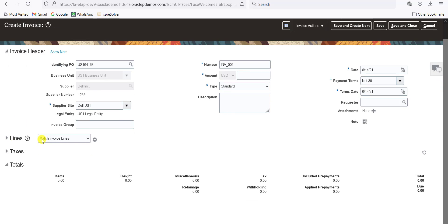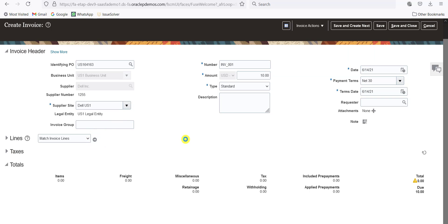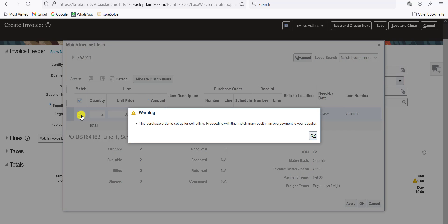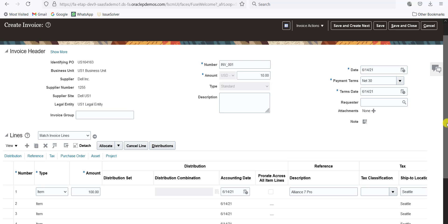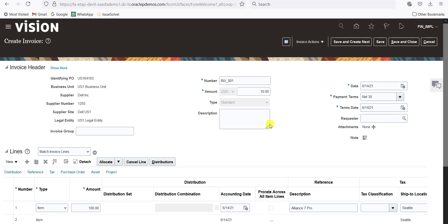If you want to fill the line information, select Match Invoice Lines and click on the arrow button. Here we have to give the invoice amount — for now I am writing 10 and clicking the arrow button. It will populate all the information from the purchase order. This is my line which I had entered into the purchase order. I am checking this checkbox — there is a warning, click OK. The amount is 100, then click OK. It will populate all the details. The total amount is 100, so we will change this amount to 100 and tab out.